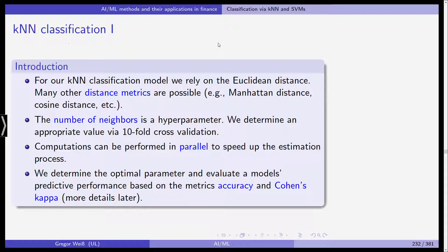For k-nearest neighbor we rely on the Euclidean distance. We could have also used the Manhattan distance, the cosine distance, or any other metric that measures the distance between two observations.